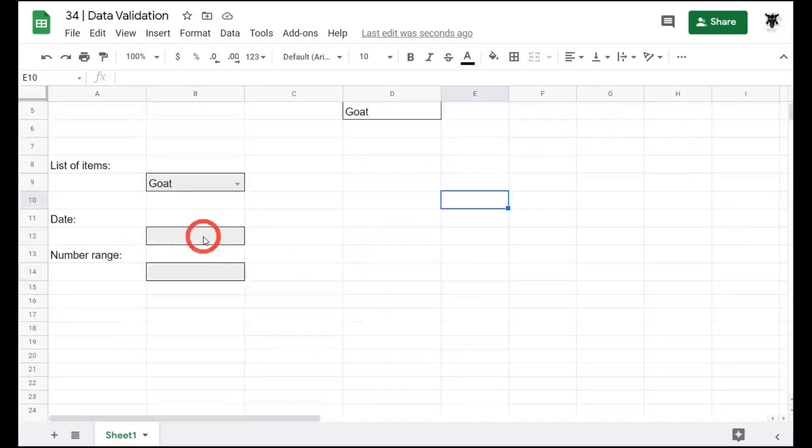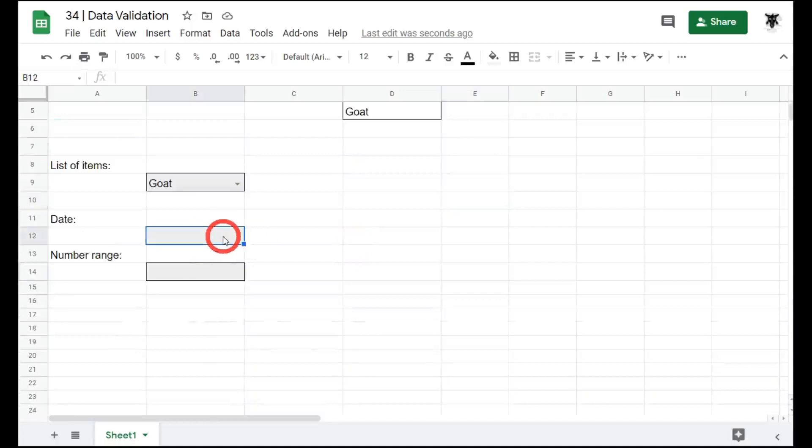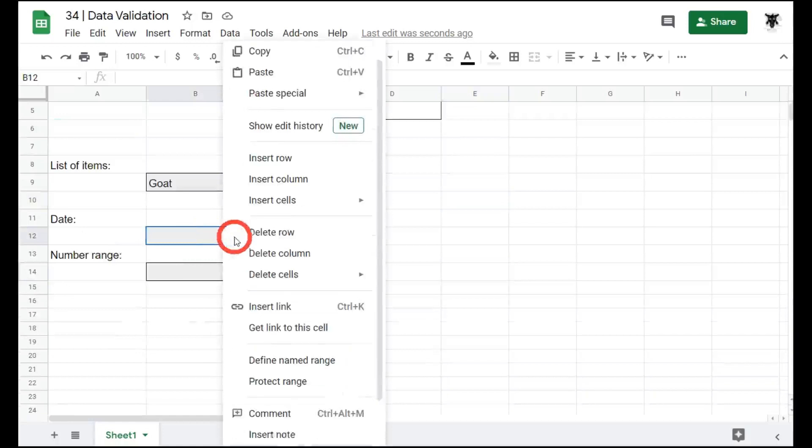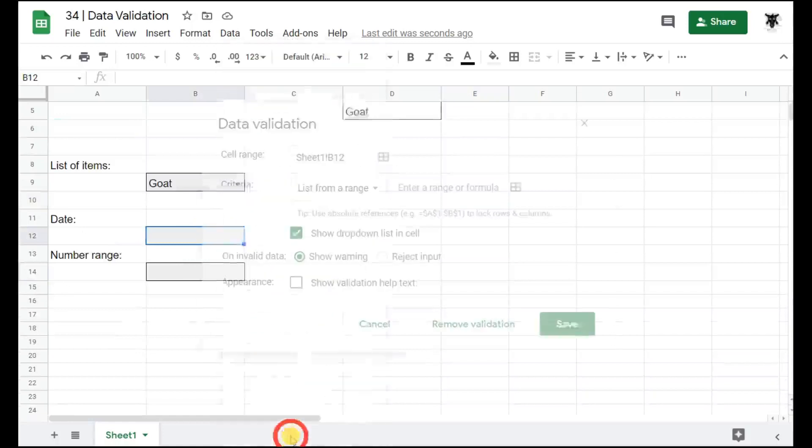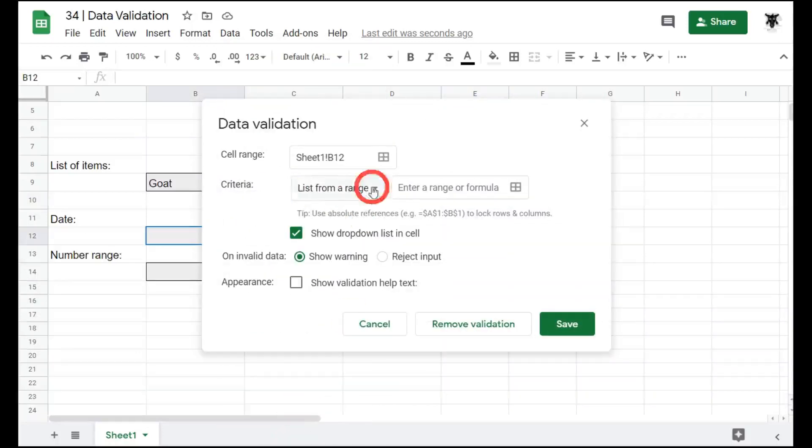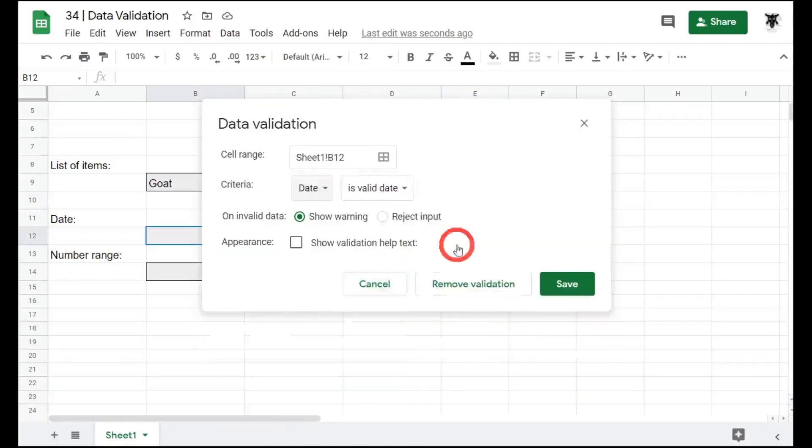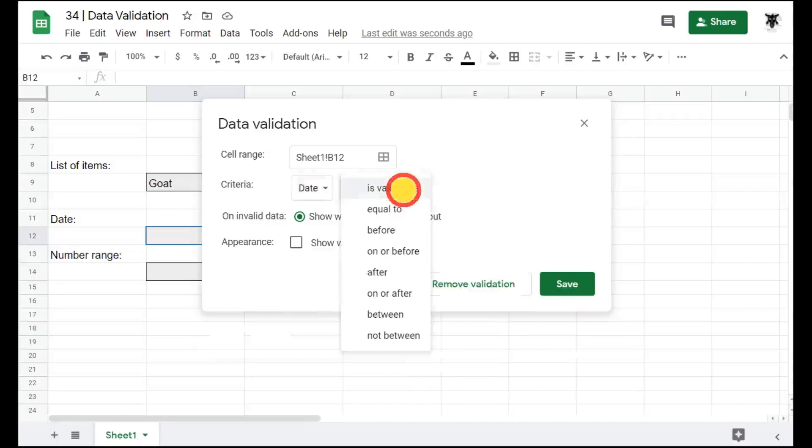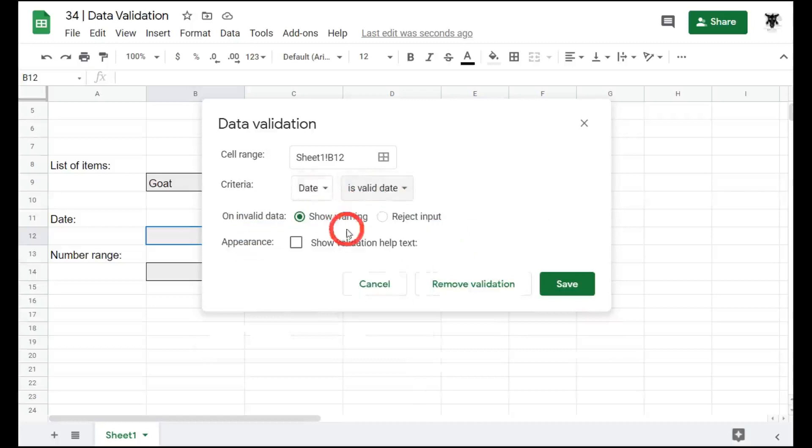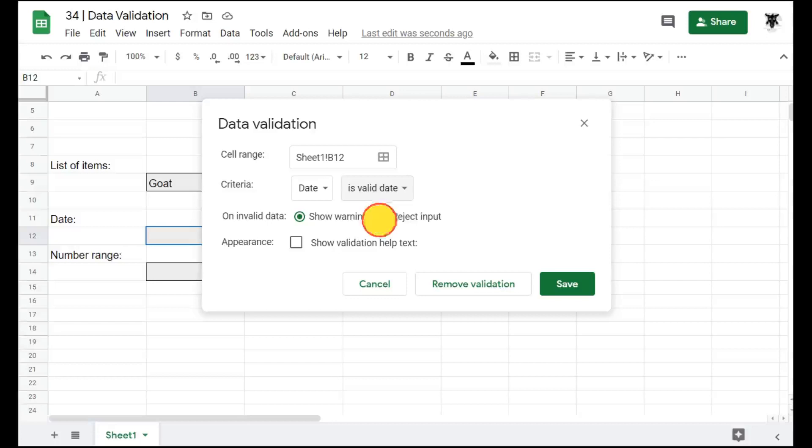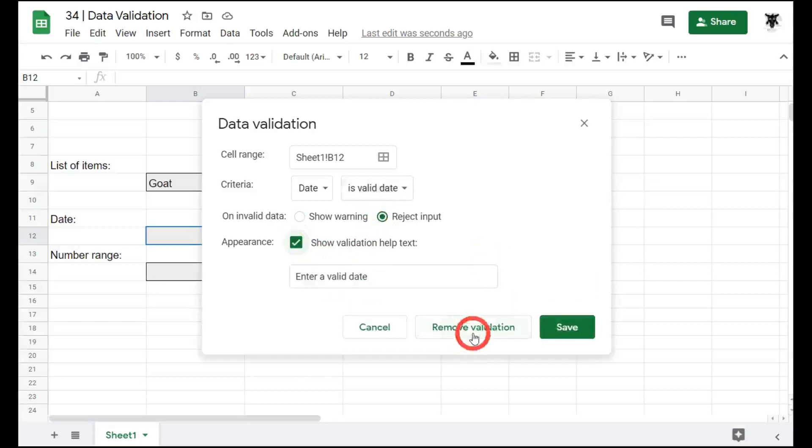Another useful tool is to force our users to put down strict dates. Let's right click again and go down to data validation. In our criteria, we will select date. Just leave it as is valid date. This will force the users to put in any sort of valid date. And we want to reject the input and show the validation help for our users and hit save.